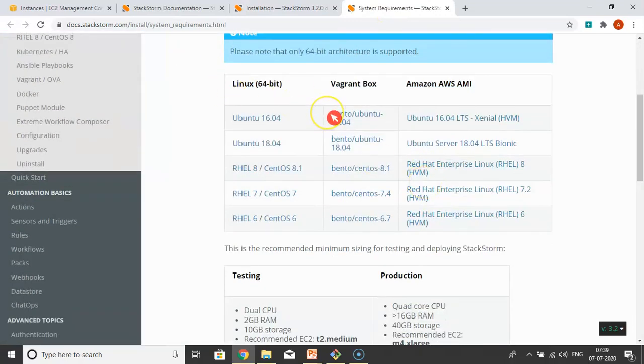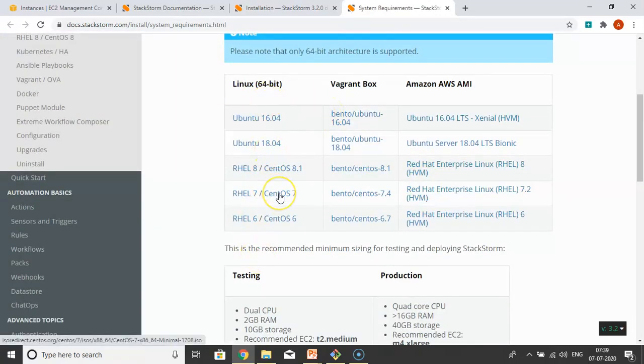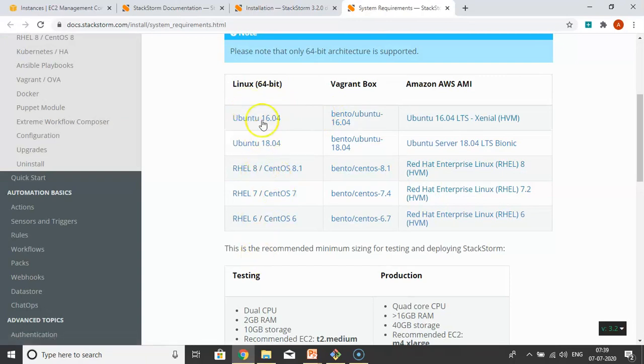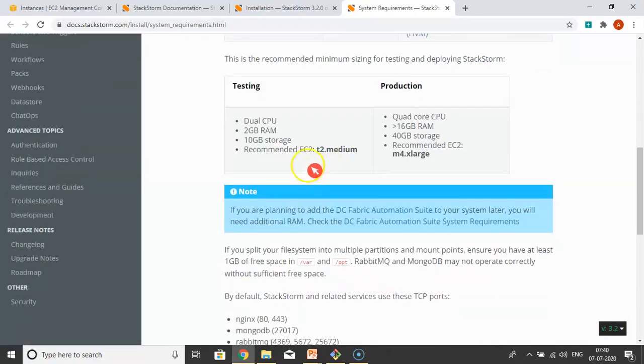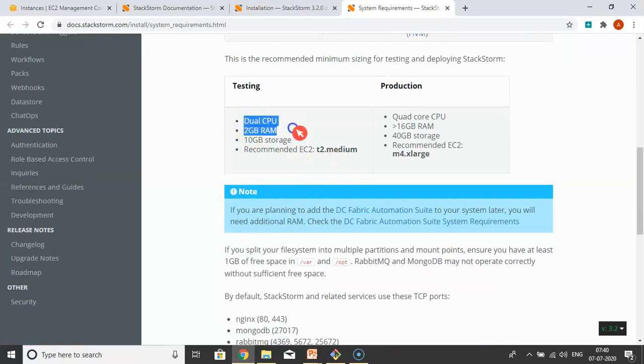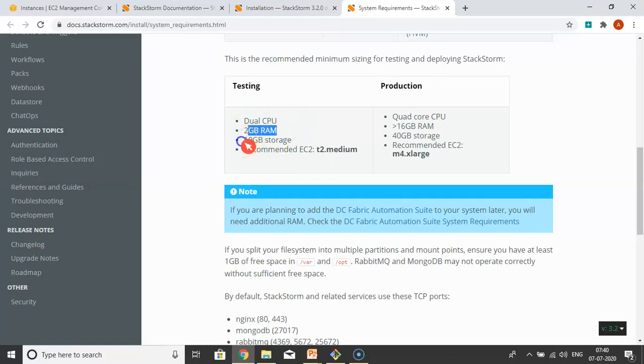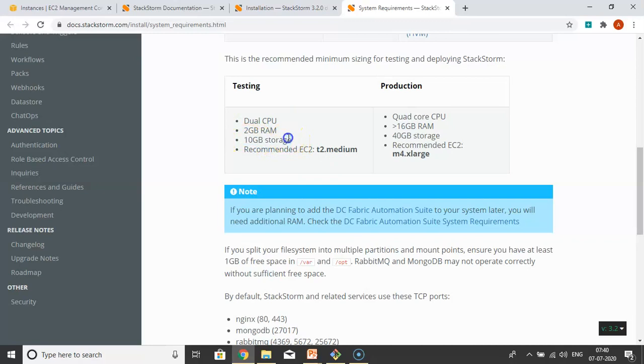Your system should be clean and 64-bit Linux. Let me open system requirements. For testing purposes, your Linux box should have dual CPU, 2GB RAM, and 10GB storage. 10GB storage is not mandatory, but it's good if you have. These are the values for production.